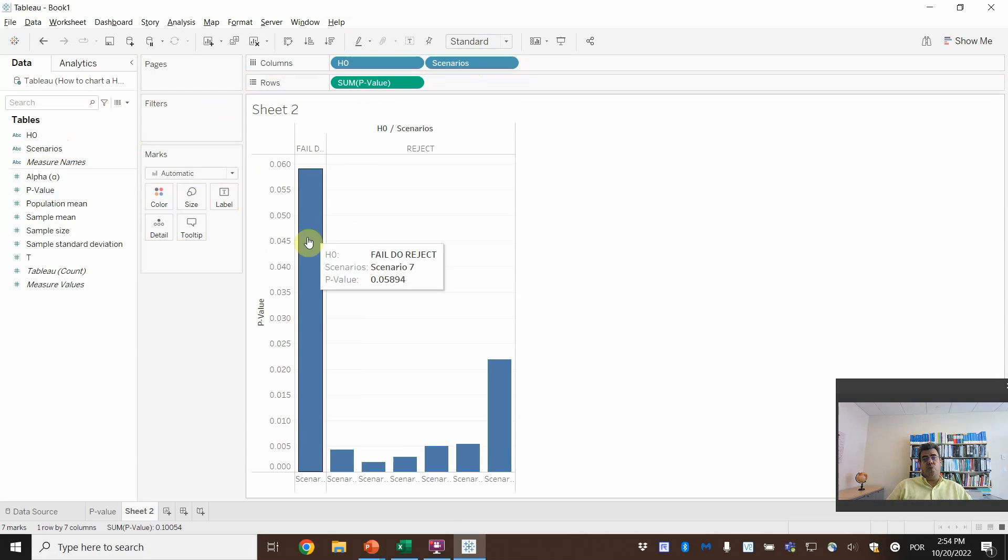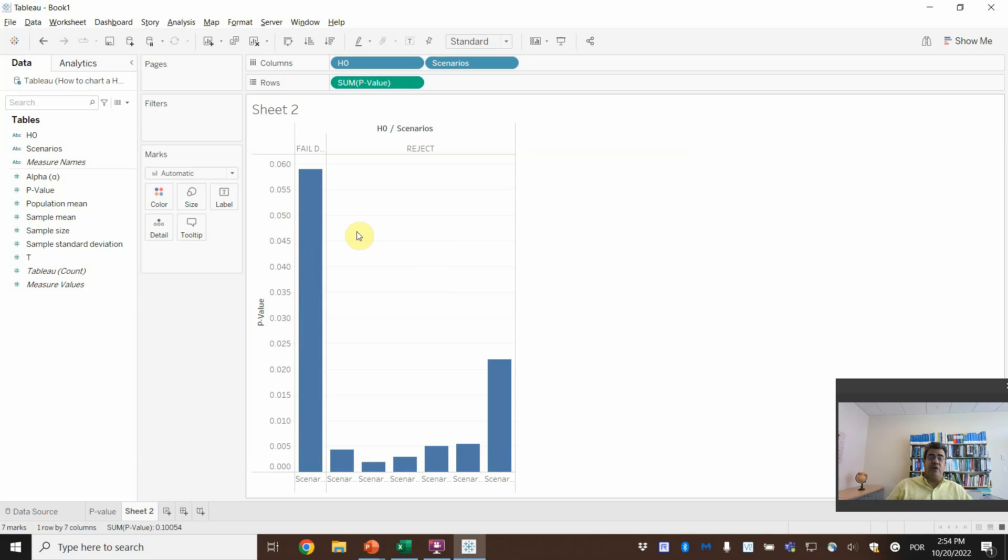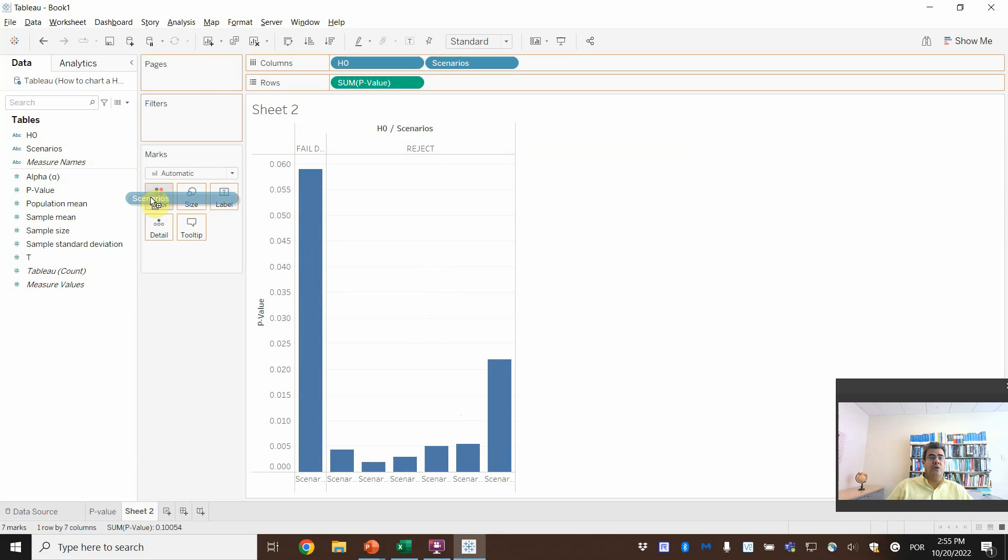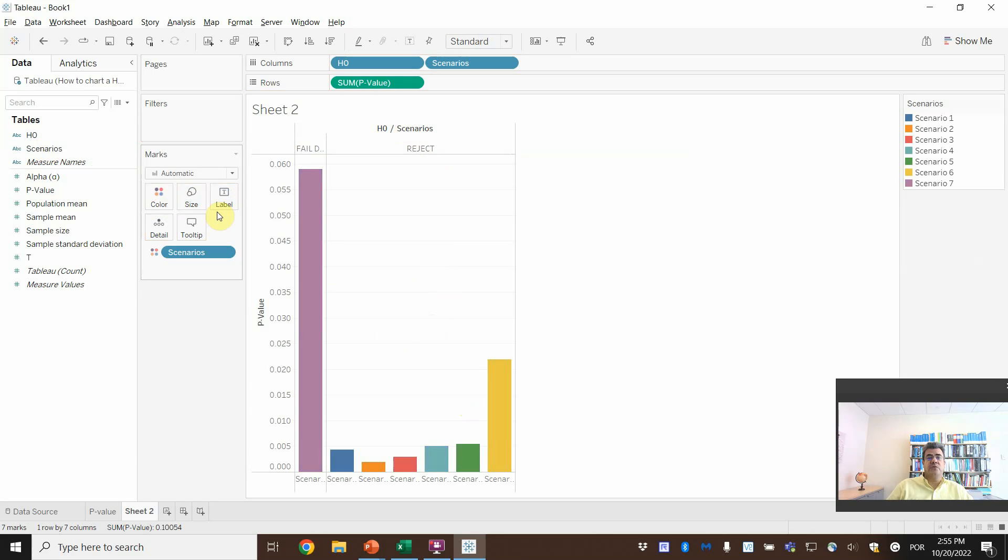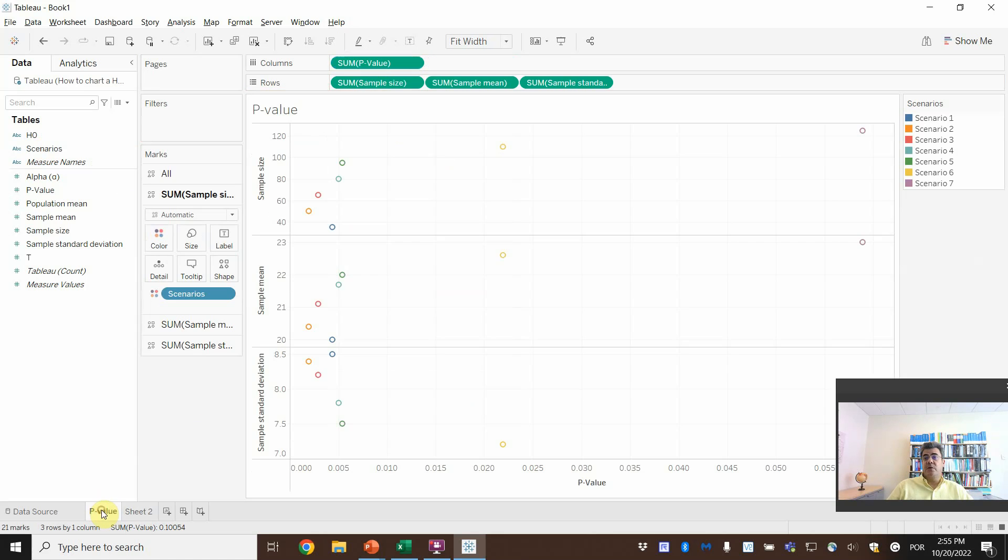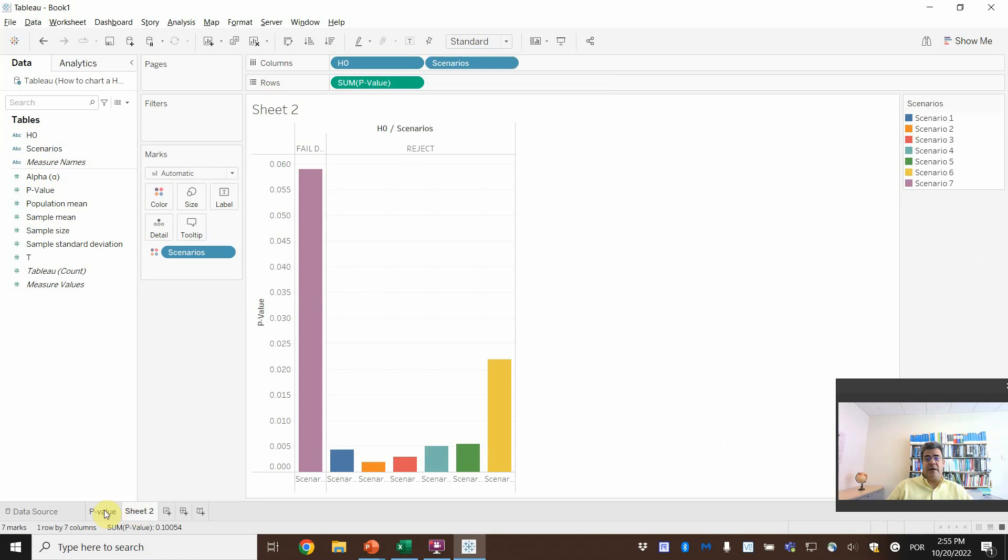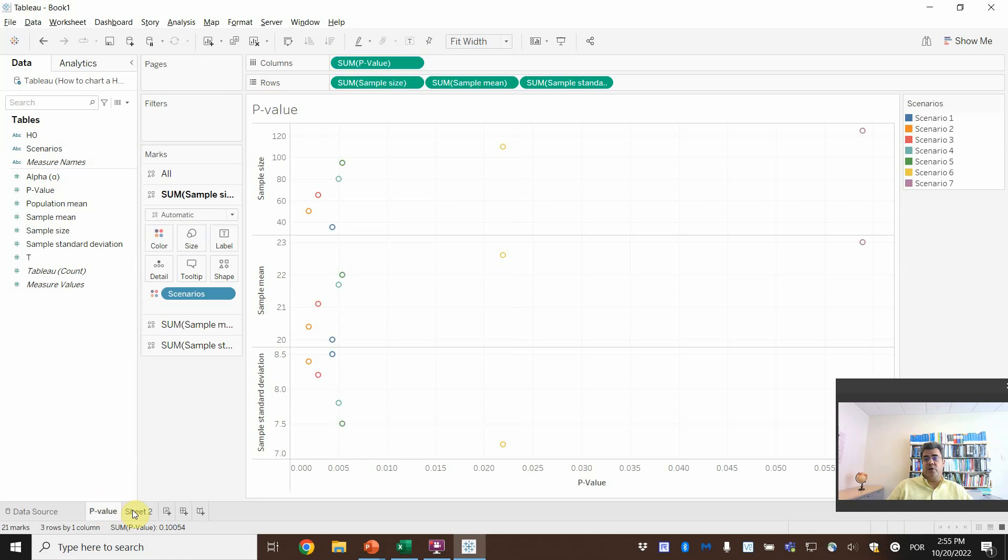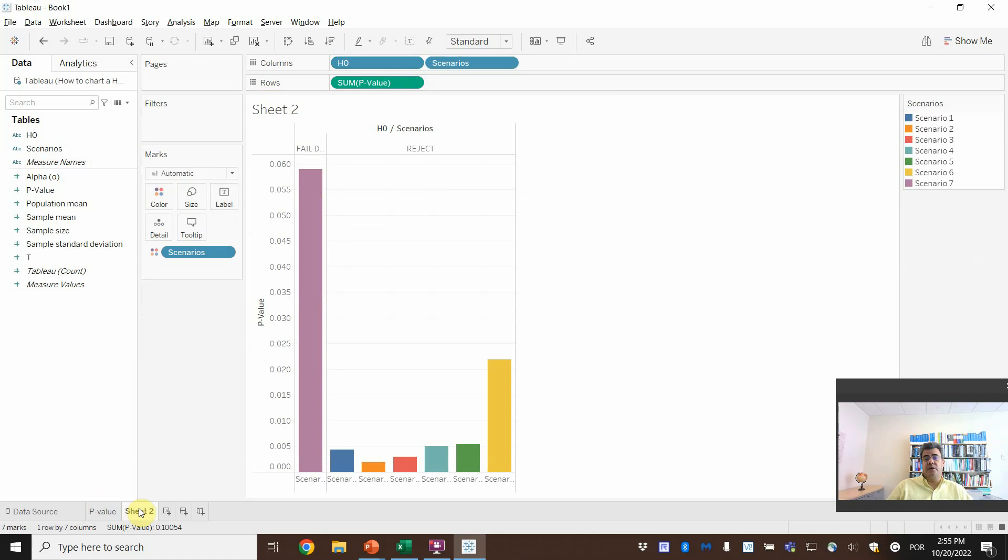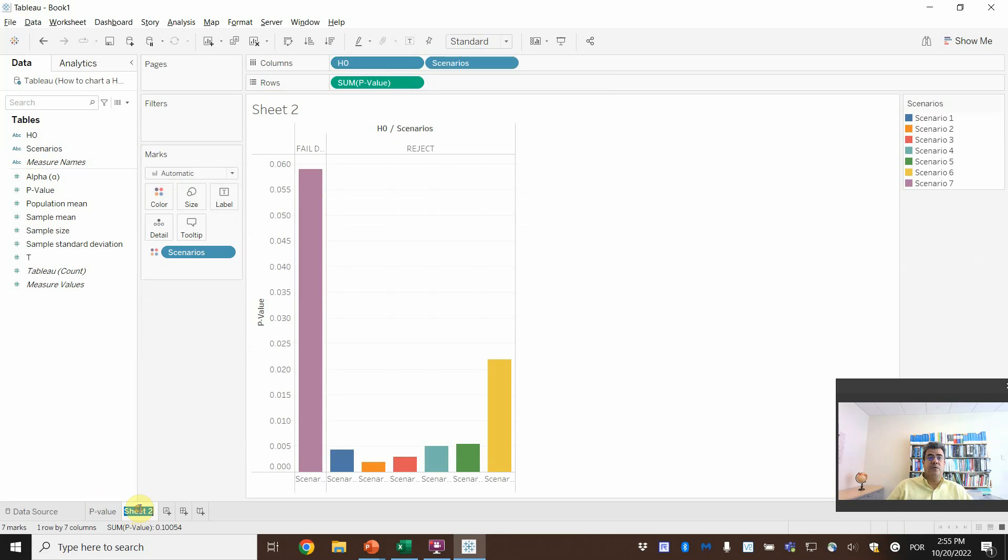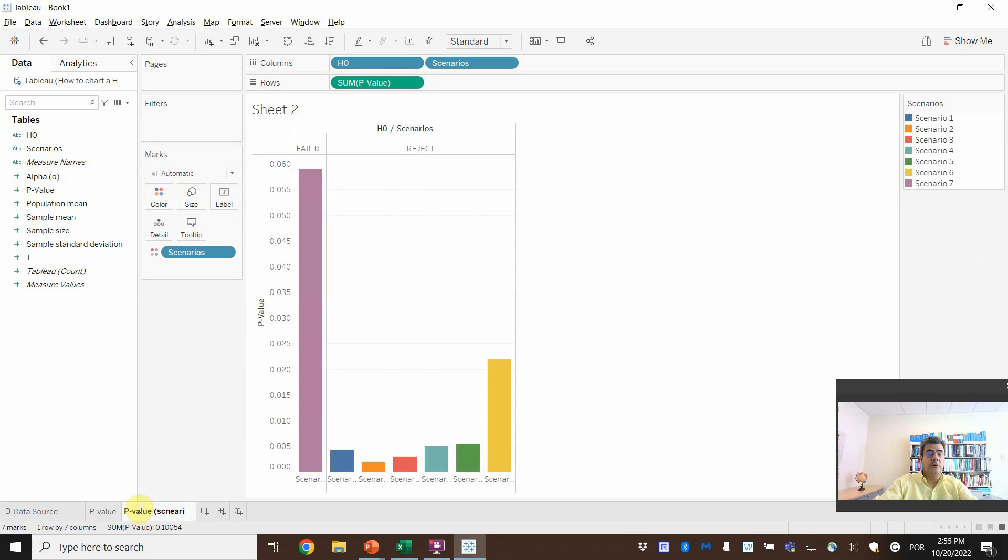And we want to split them by scenarios. Whoa! One scenario here that we fail to reject and some that we reject. And then we can go here scenarios in colors as well. And we will get the same colors as the p-value. So here,